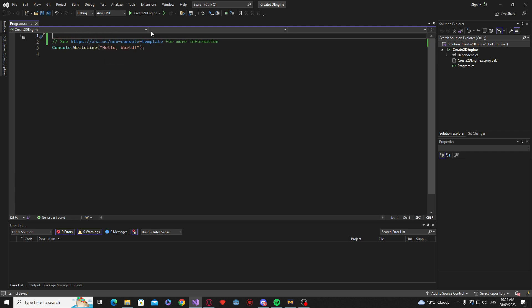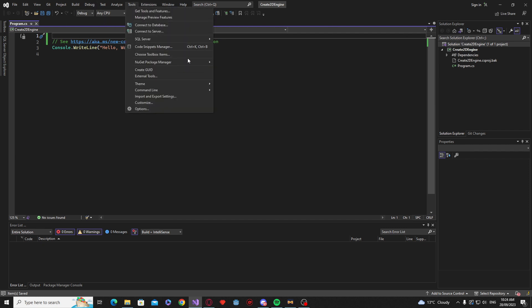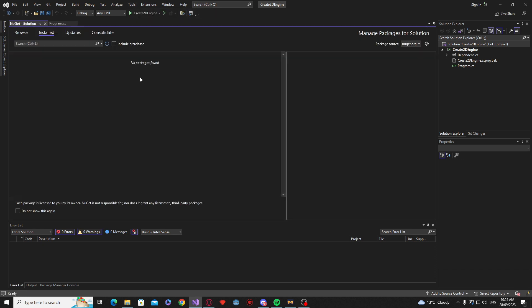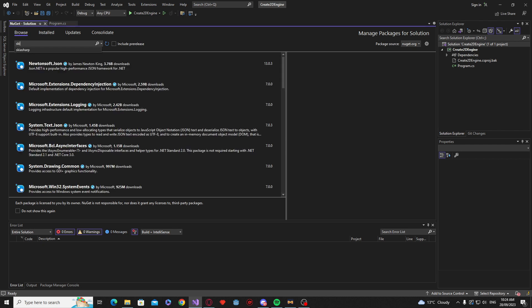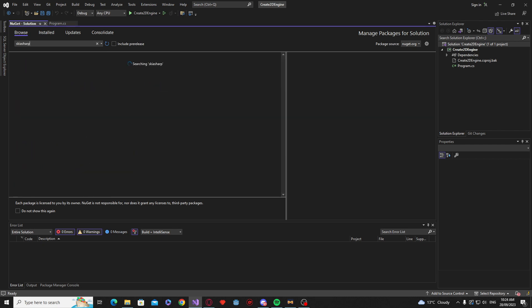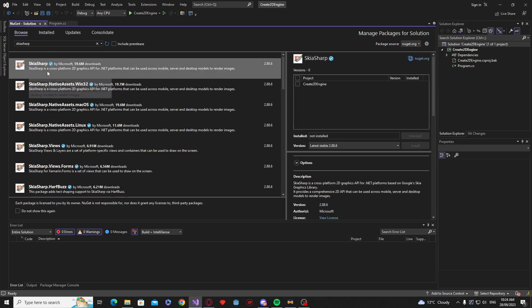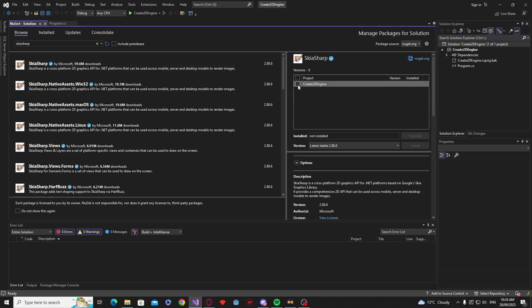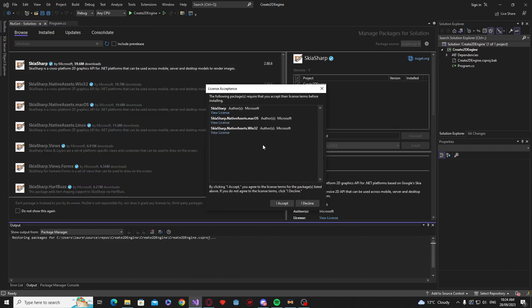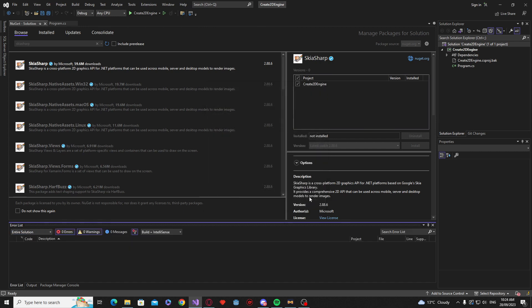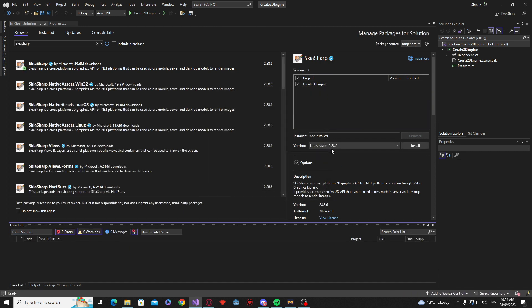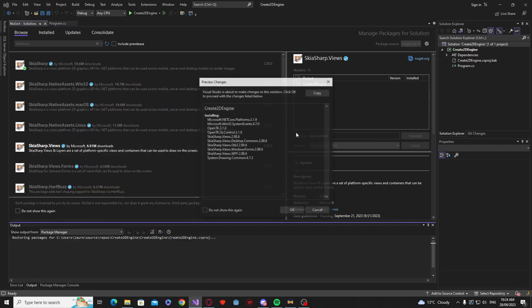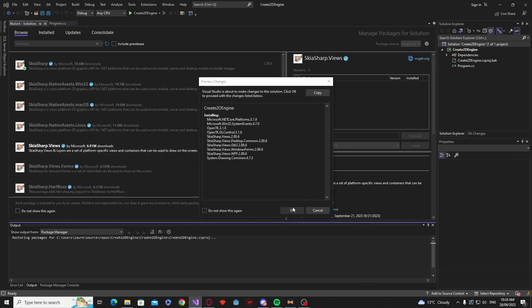All right so now we actually need to go to our tools, our NuGet packages and our packages solution. We go browse and we're going to browse for SkiaSharp. Now we want the SkiaSharp package and I'm downloading the latest version which at the time is 2.88.6 and we also want the SkiaSharp views. Again that's the same version.